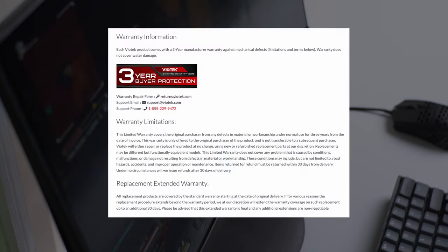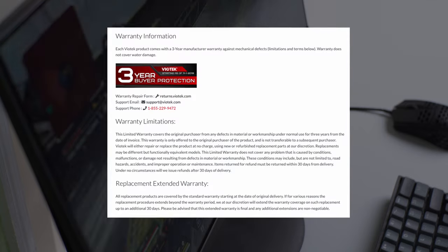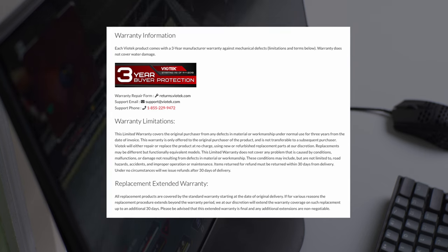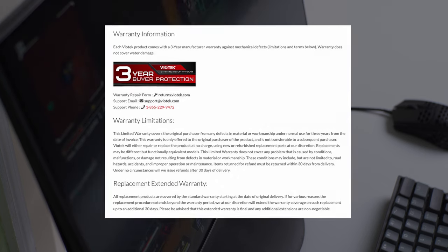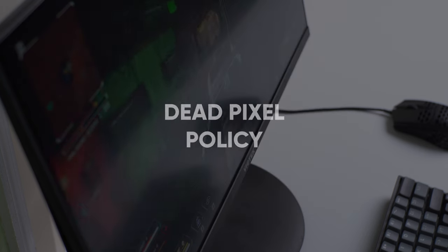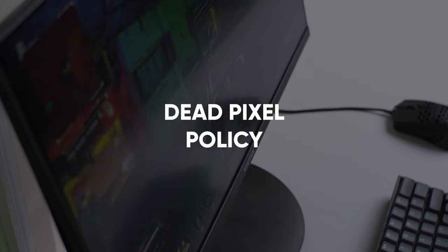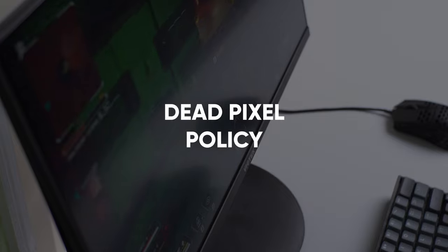And after doing that, I actually noticed on their website that they did have a 3-year limited warranty on all of their products and they do actually have a dead pixel policy when it comes to their displays.